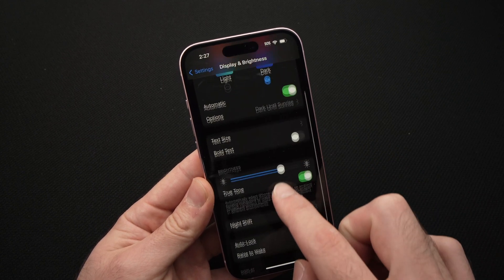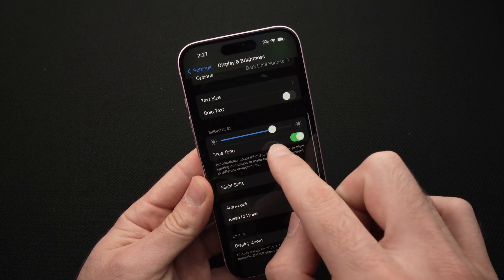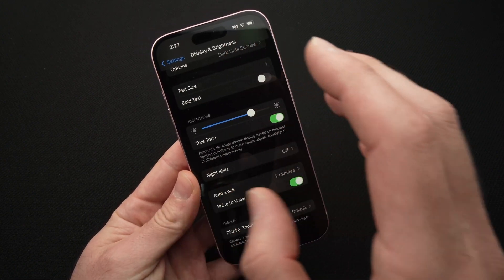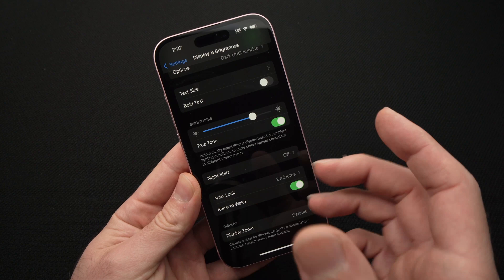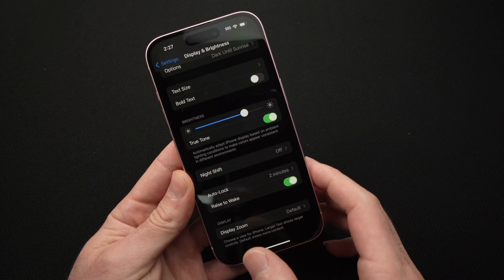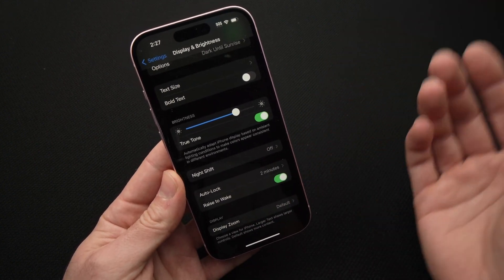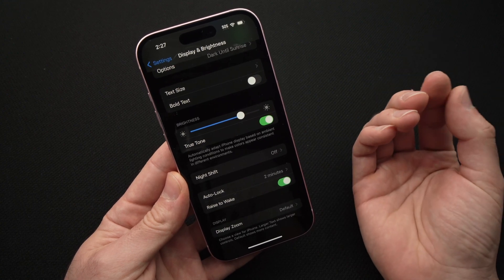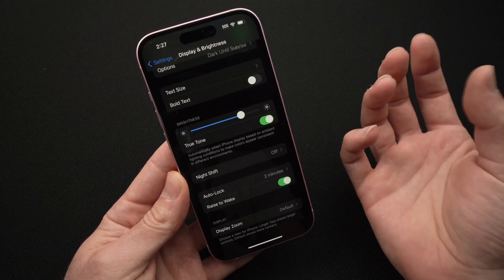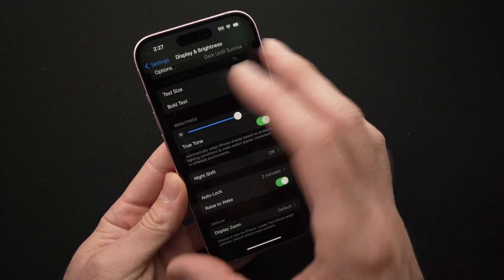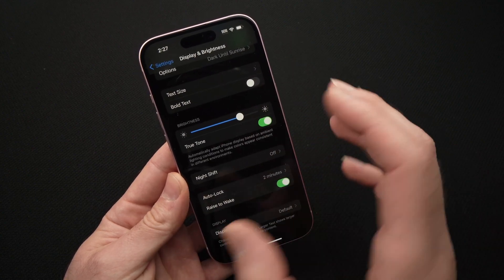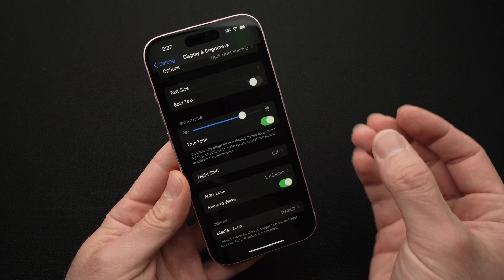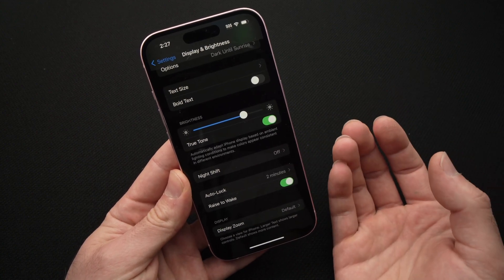You also have True Tone. True Tone means the screen will adjust the color temperature — the yellowness, let's say — depending on what kind of light you have around you. For example, if you have a lamp that emits a very orange-yellow light, the screen will adjust and become a bit more yellow and orange so your eyes don't hurt as much.